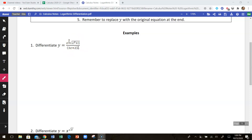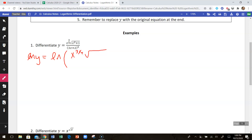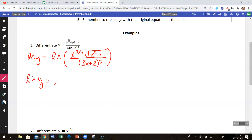So instead, what I'm going to do is take the natural log of both sides. We have the natural log of y is equal to the natural log of x to the three-fourths times the square root of x squared plus 1, over 3x plus 2 to the fifth power. That allows us to use our laws of logs to separate the right side out.